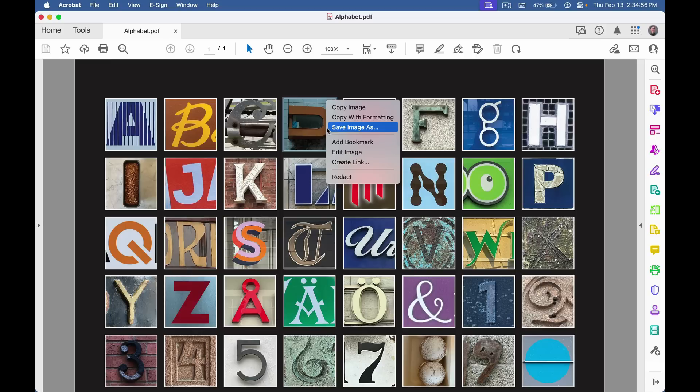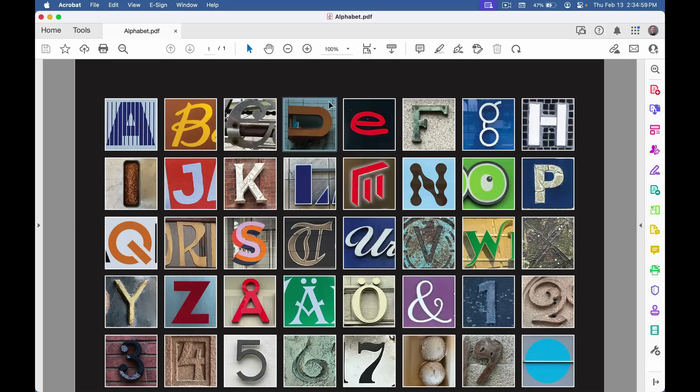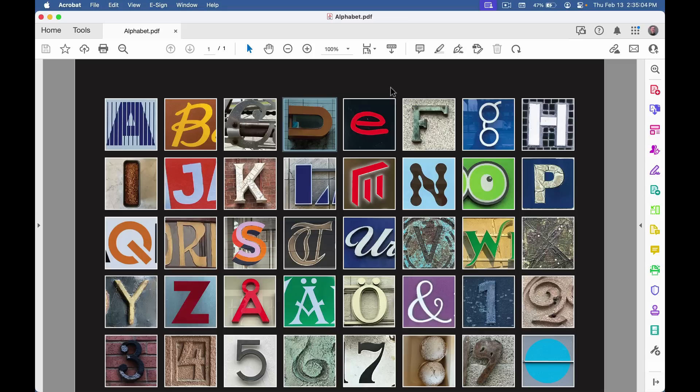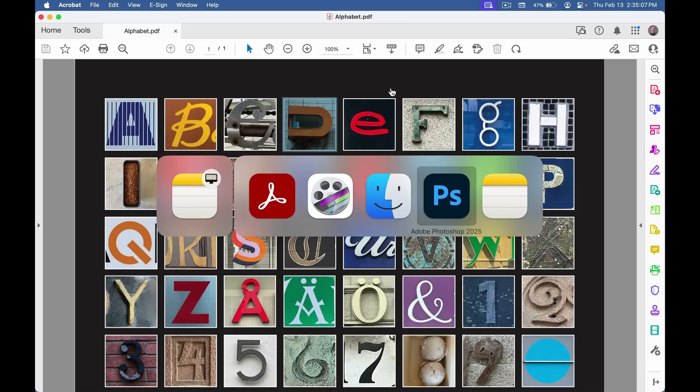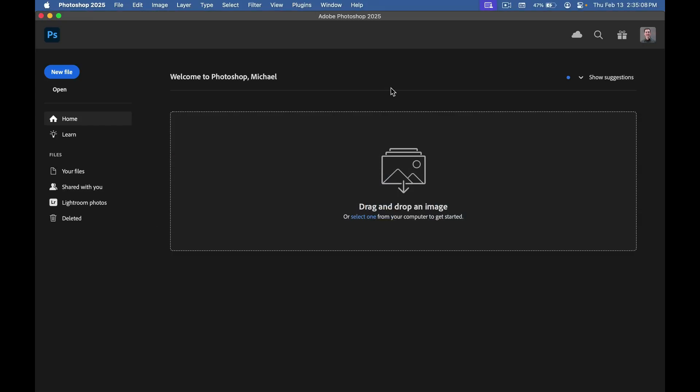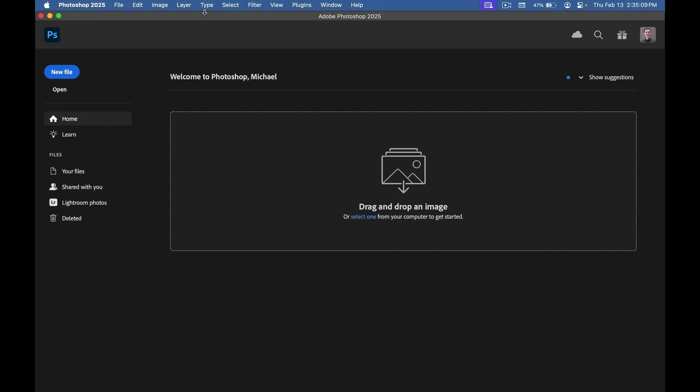This way I can save it as a JPEG or TIFF, or I can click on an image and then click copy image. Now I have it on my clipboard.